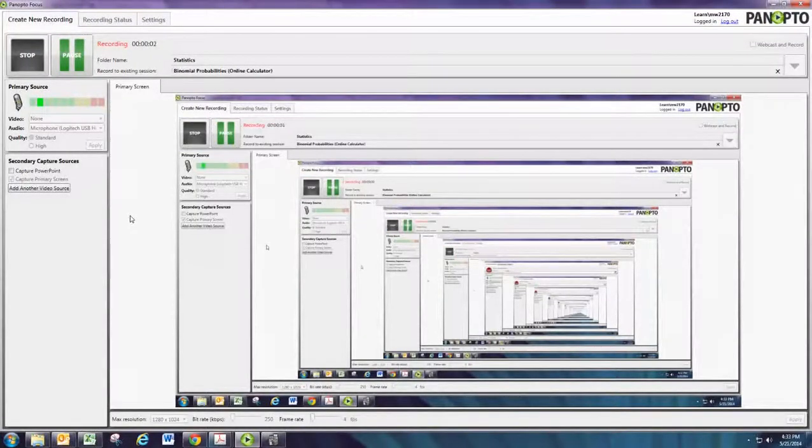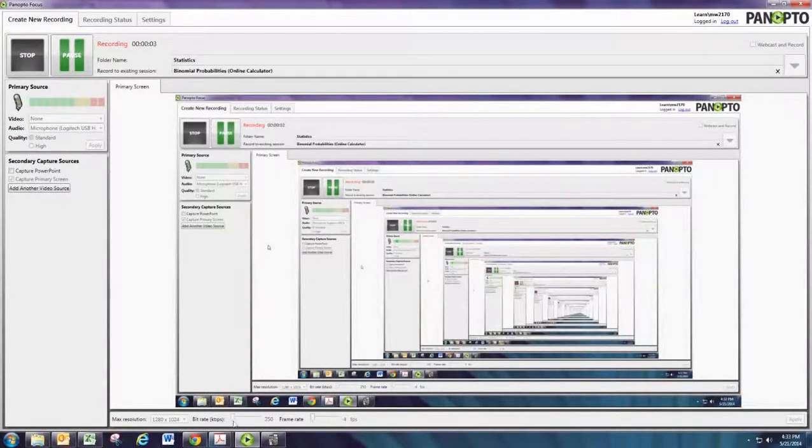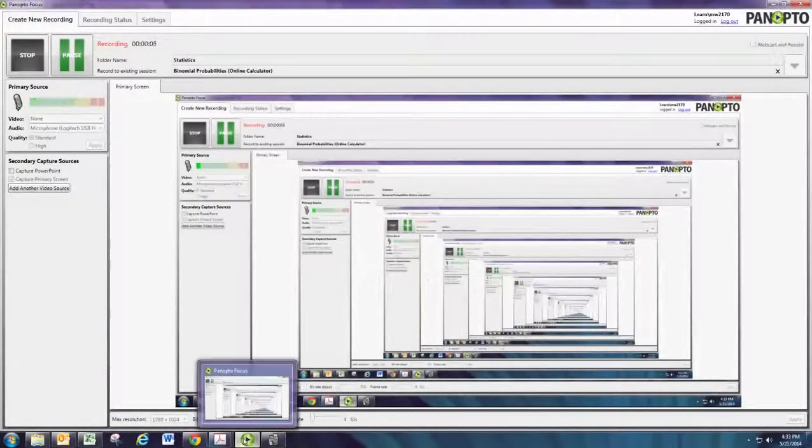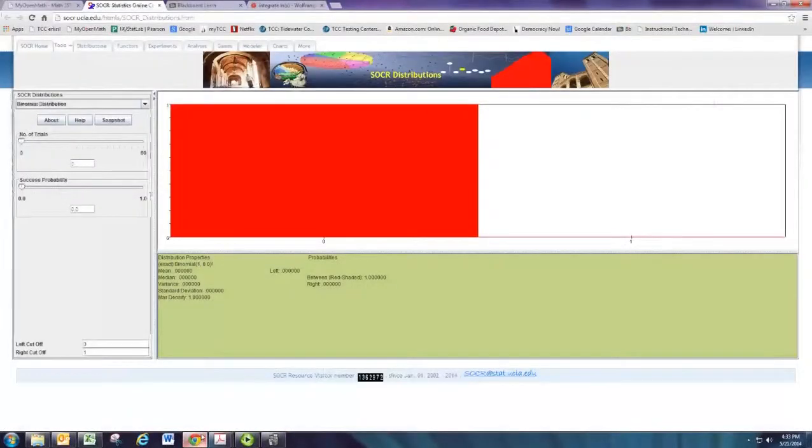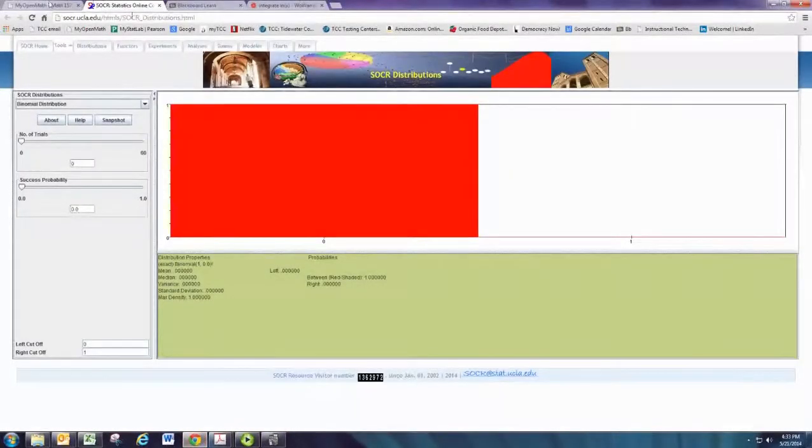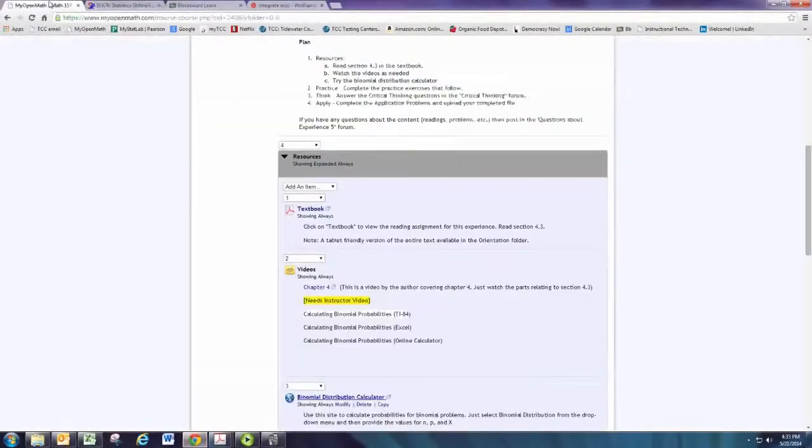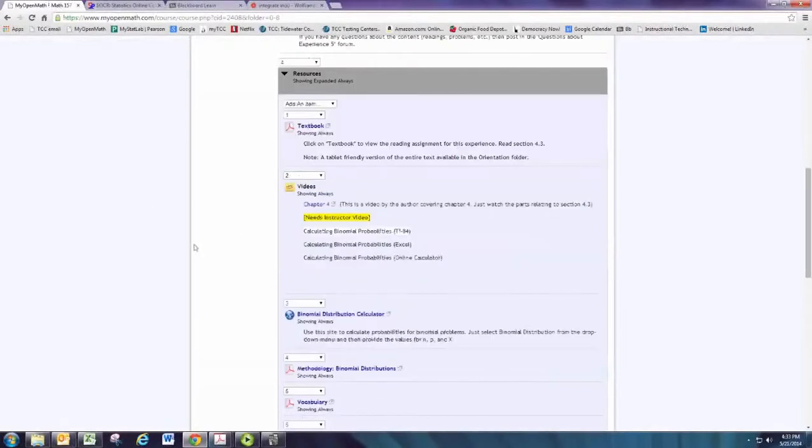In this video, we'll review doing binomial probabilities using the online calculator. There's many online calculators out there. I just like this one because it gave us a nice graph to go along with it.